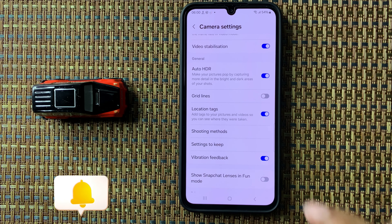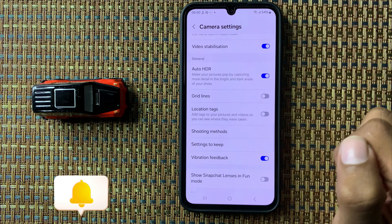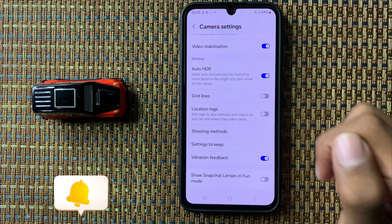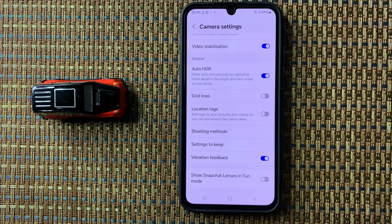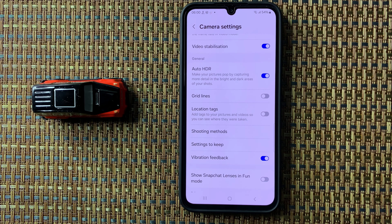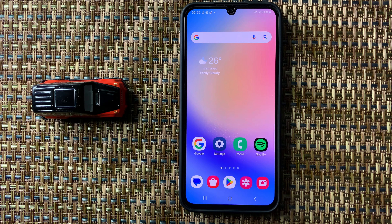then simply turn this button off. After turning this button off, your location tag in photos will be disabled. I hope this video is helpful for you — thanks for watching.